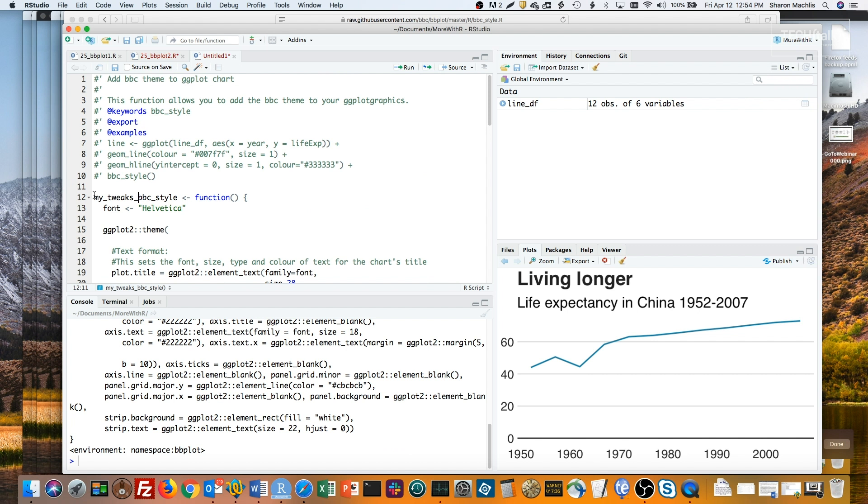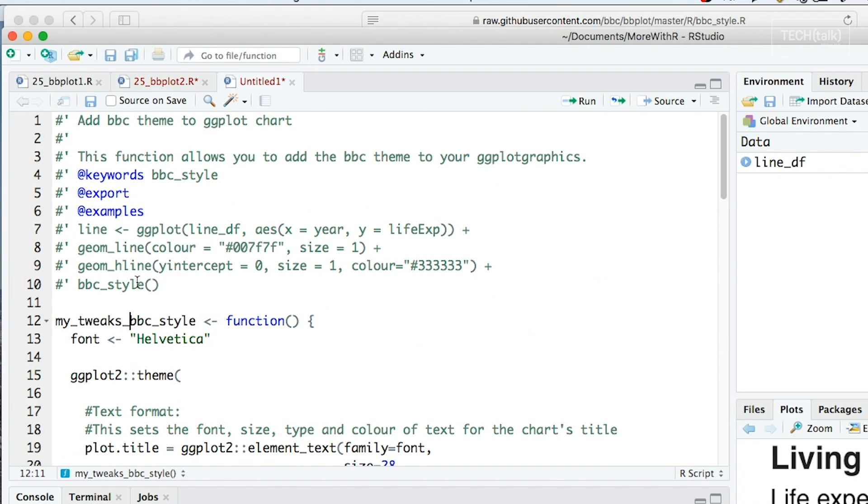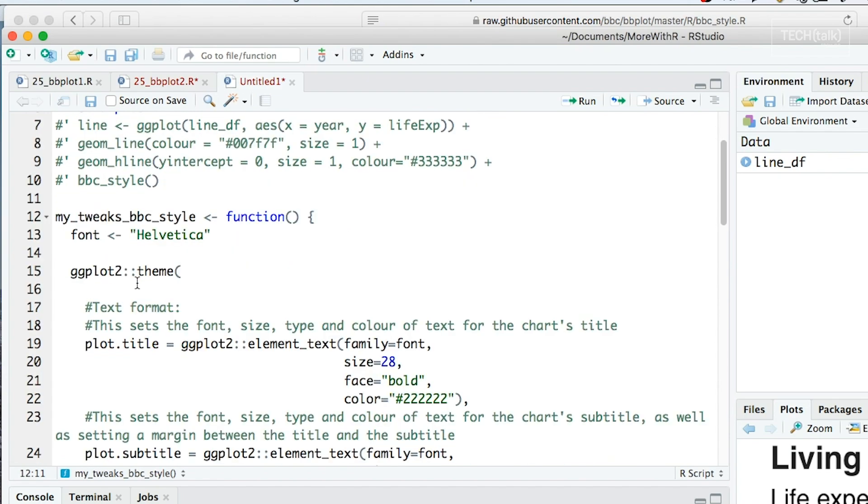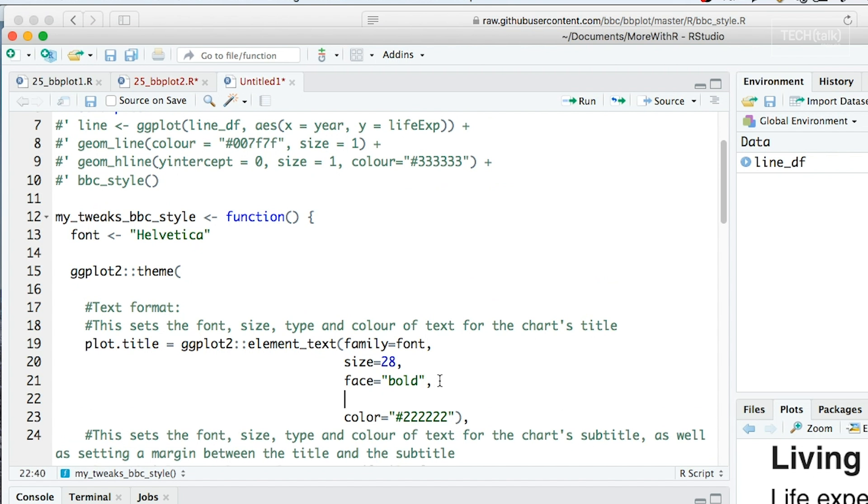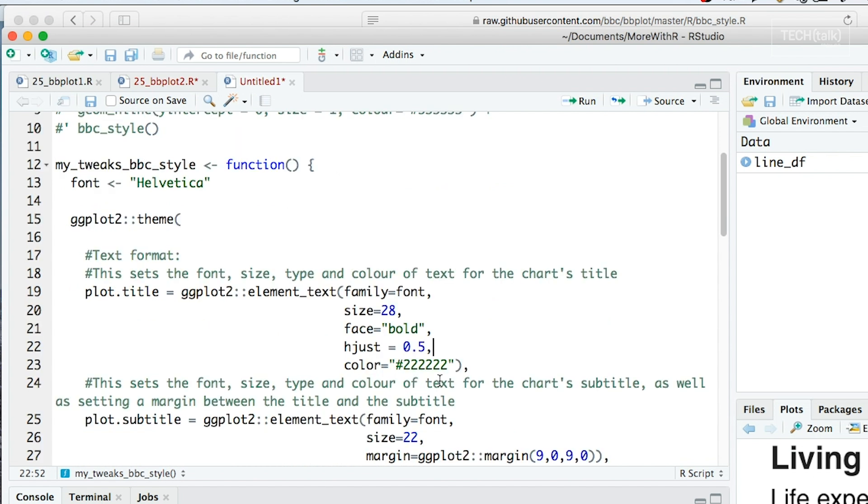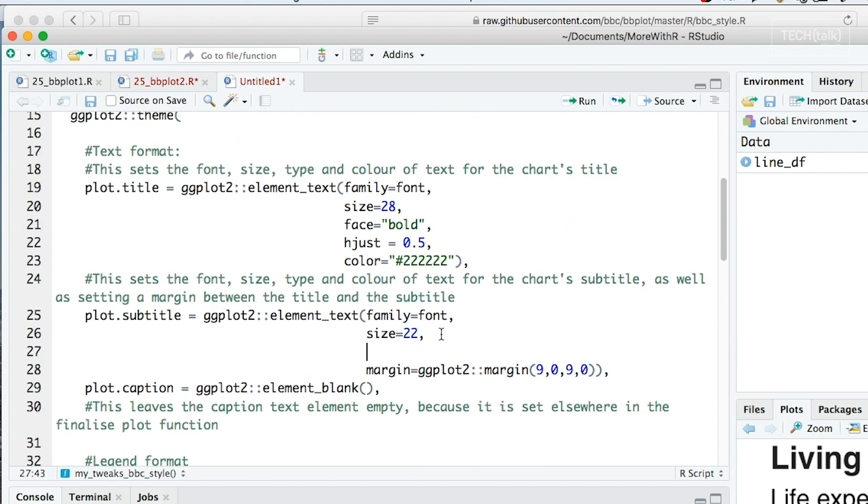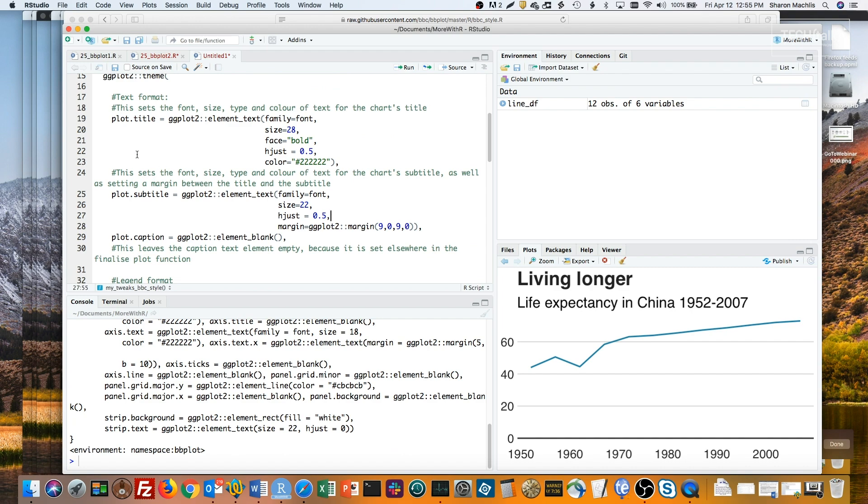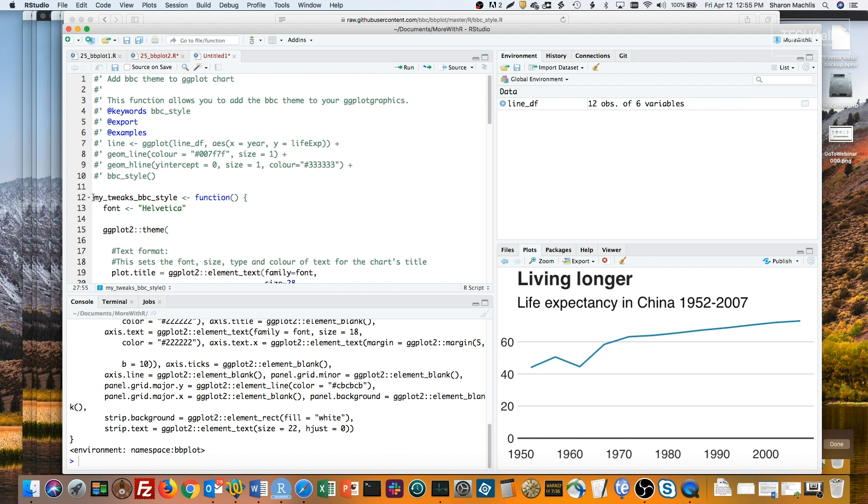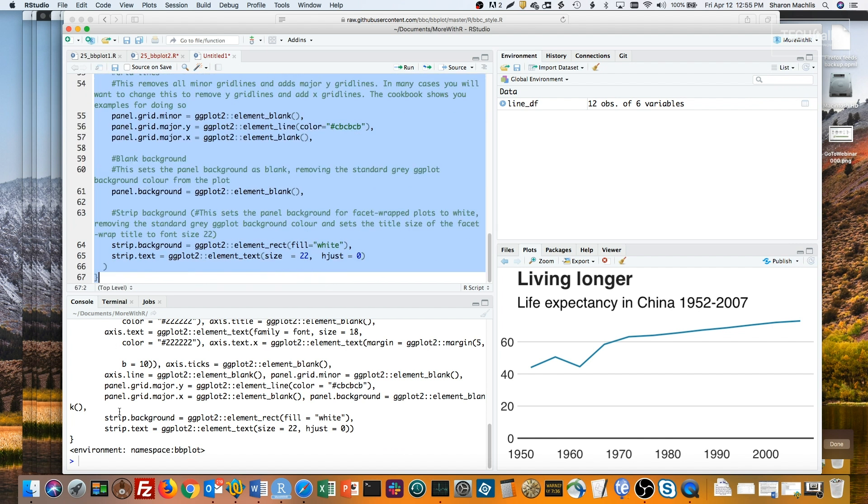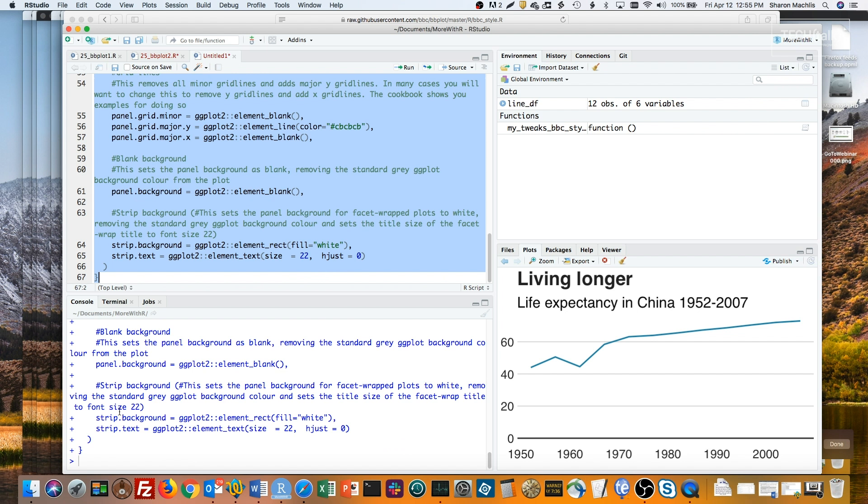And then add a little code. The code to center text in ggplot is hjust equals 0.5 in the element underscore text function. So I'll add that here to the plot title and subtitle. And then source the new function by defining it and running this code. And then I'll run it on my line chart.